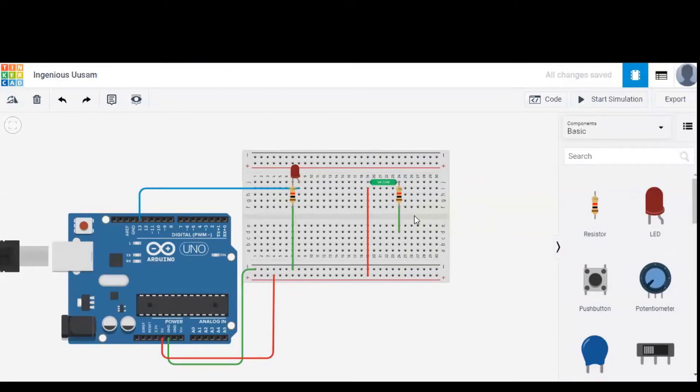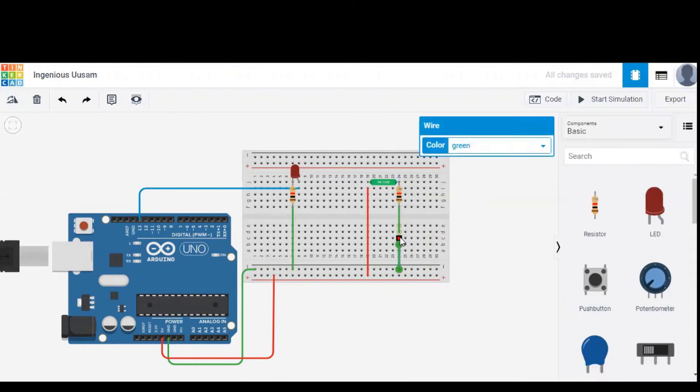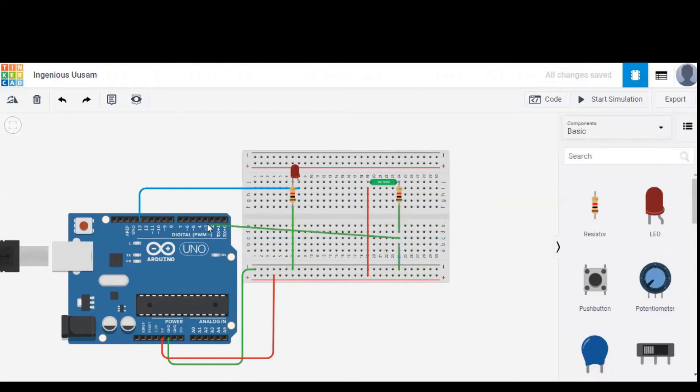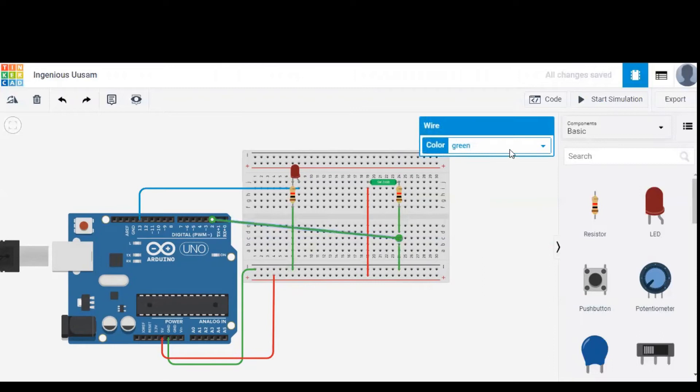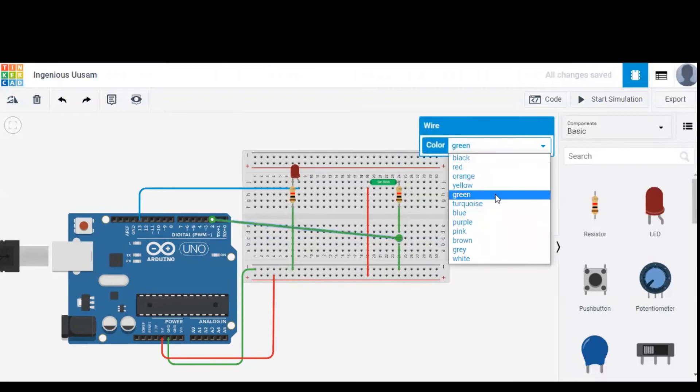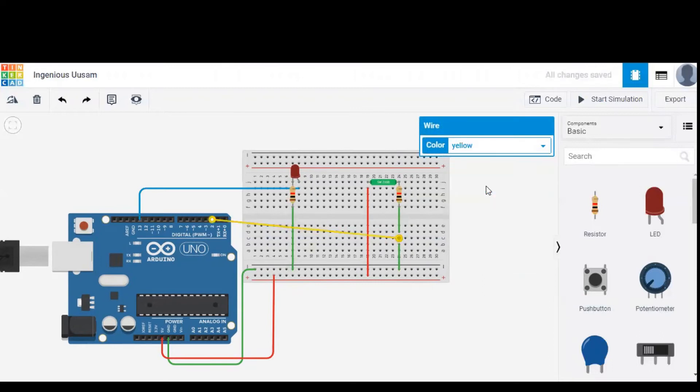Now input should be given to the Arduino. As you know we connected the resistor which is connected to tilt sensor. That resistor output should be given to one of the input pins, pin number 2. And we can change the color to yellow to indicate the input wire.